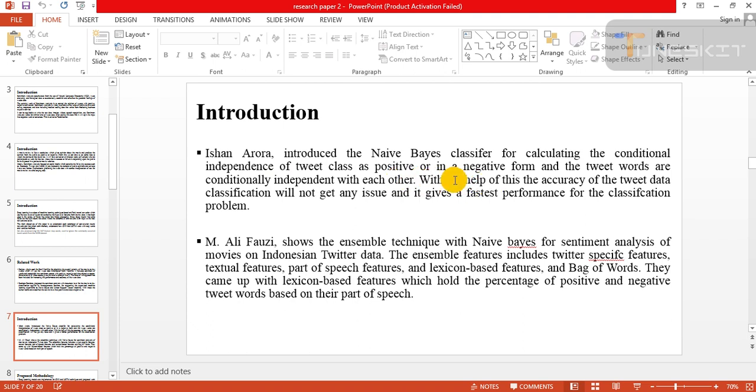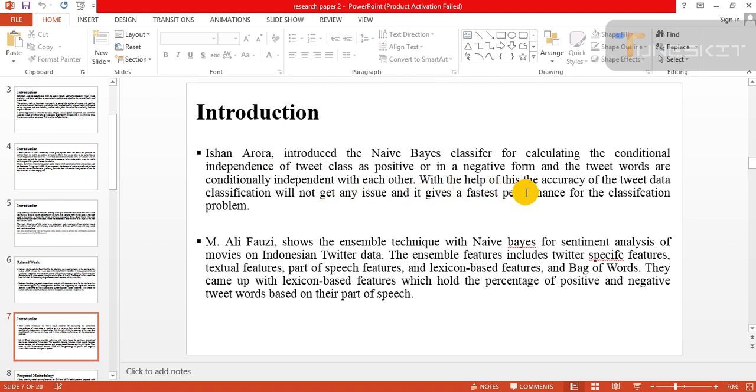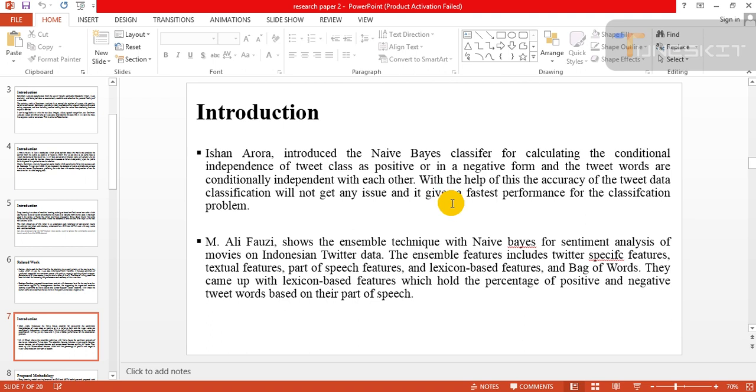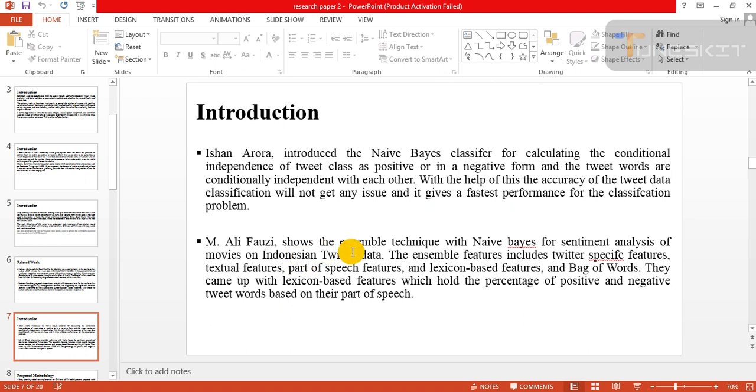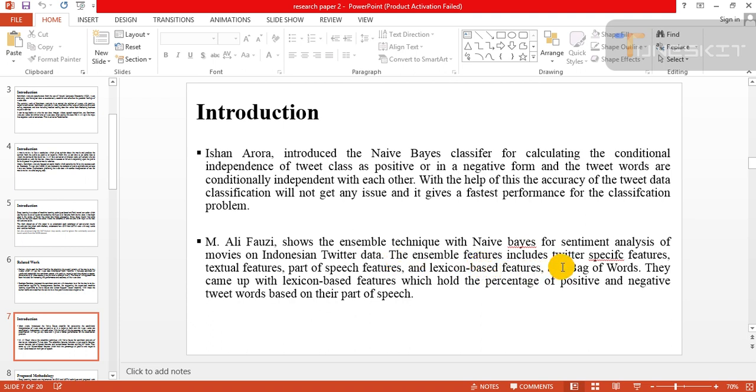The classifier determines positive or negative from the tweet words which are conditionally independent with each other. With the help of this, the accuracy of the tweet data classification will get an issue and it gives fastest performance for the classification program. Muhammad Ali used the ensemble technique with Naive Bayes for sentiment analysis of movie reviews from Indonesian Twitter data.